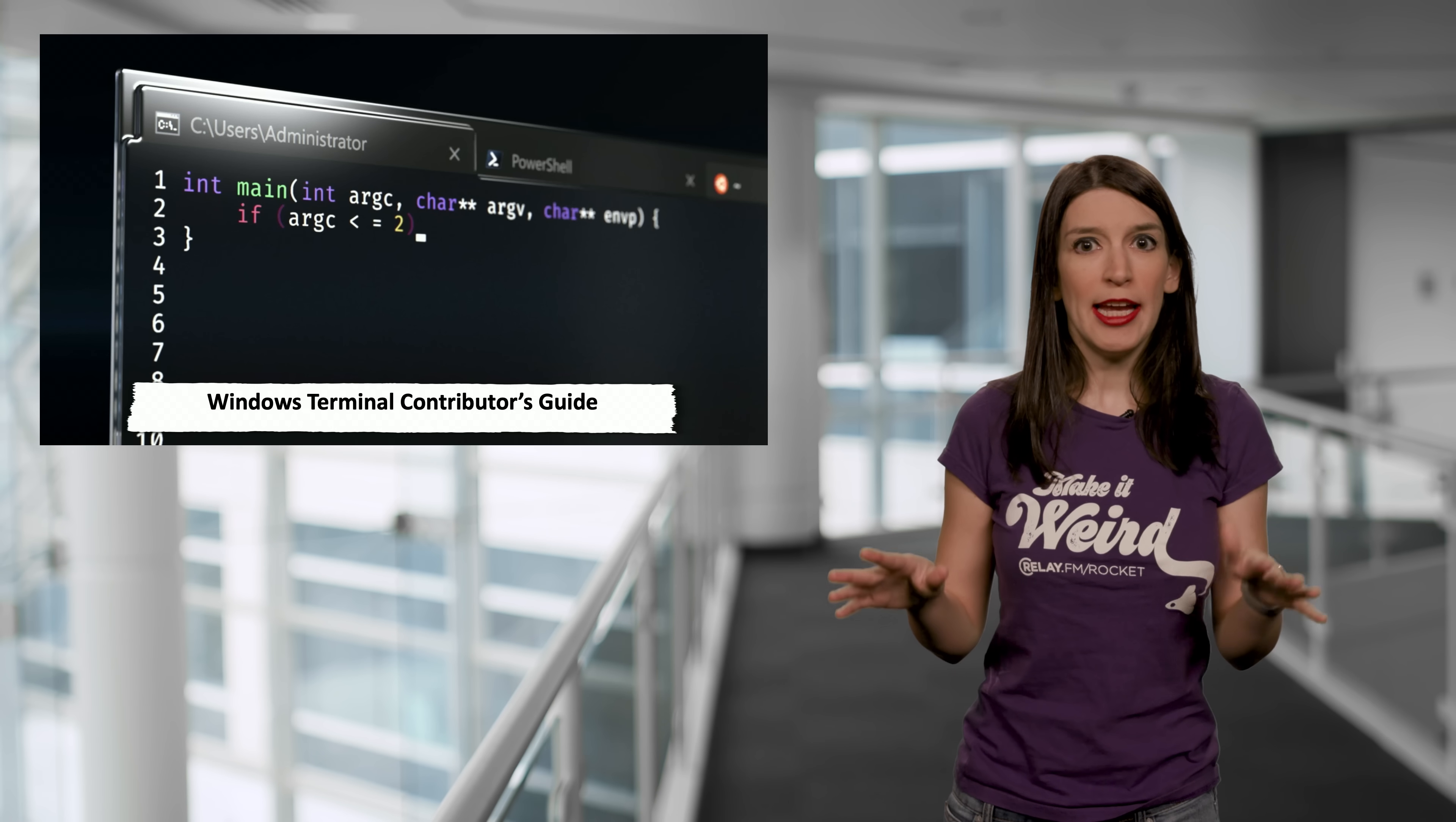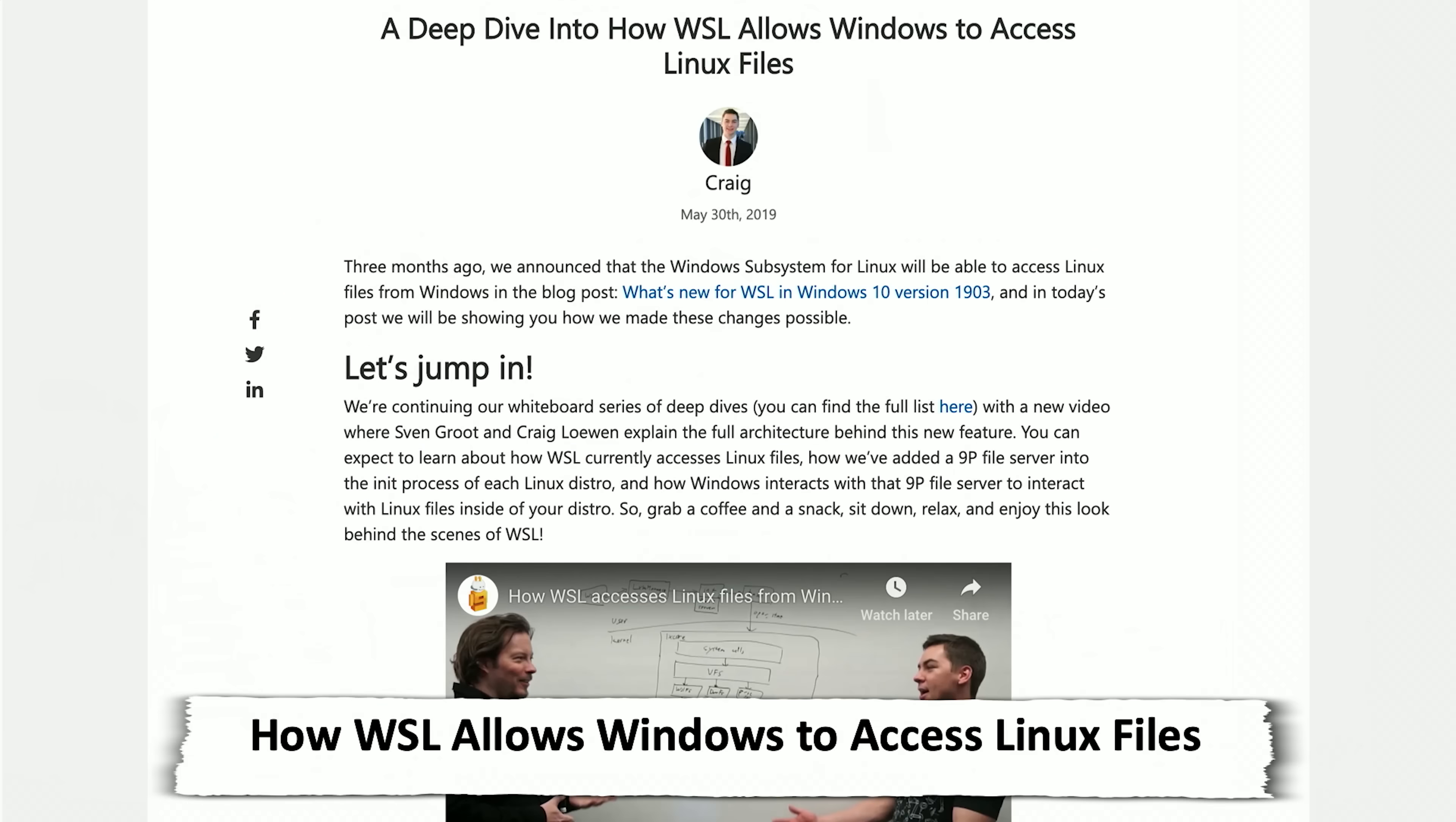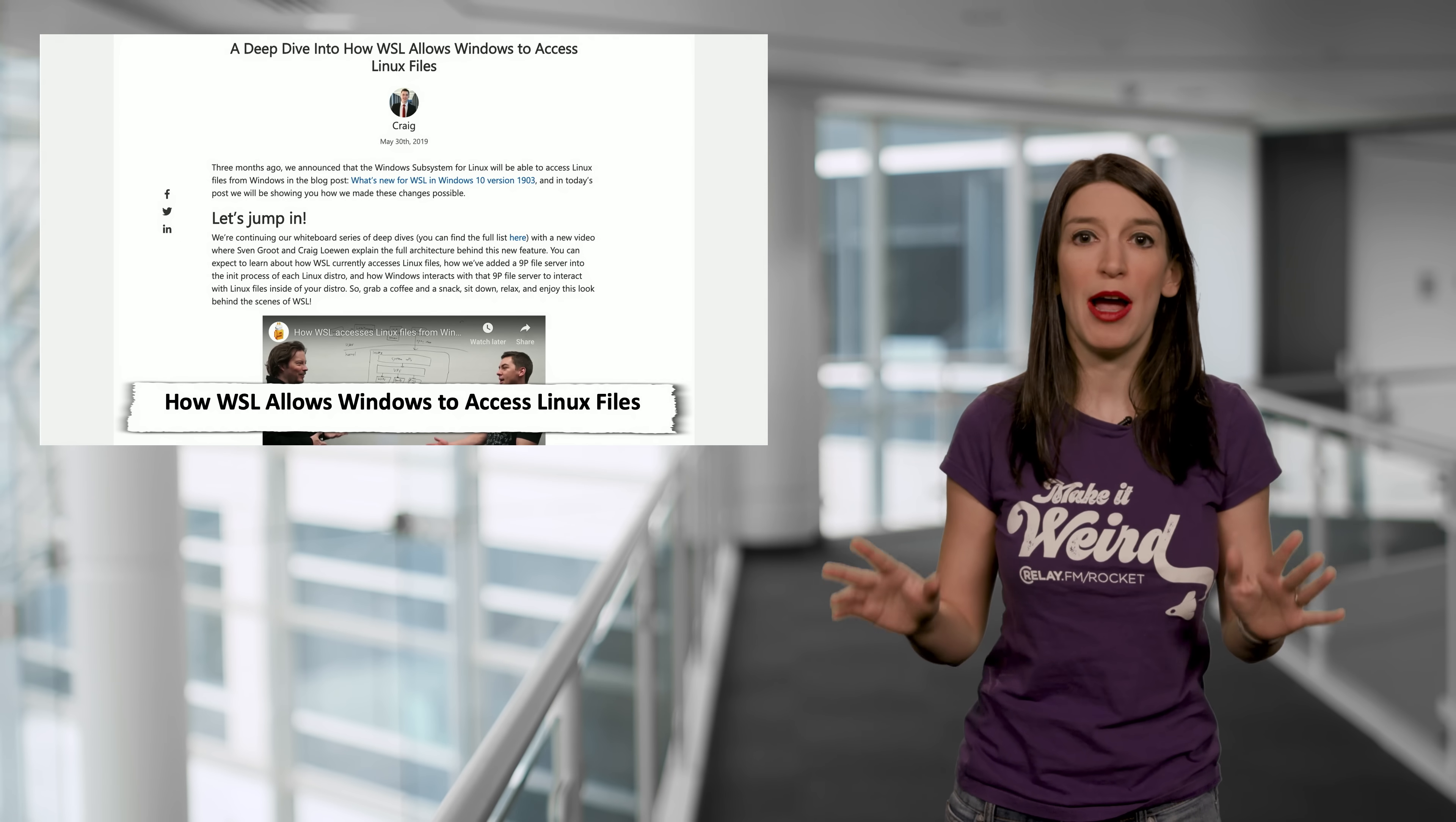I also want to highlight a blog post from last week that details how WSL or the Windows Subsystem for Linux allows Windows to access Linux files. And this was a big new feature that was added as part of the latest Windows 10 release. And it's something that I know a lot of us have really longed for. I know for me, it was something I really was excited about.